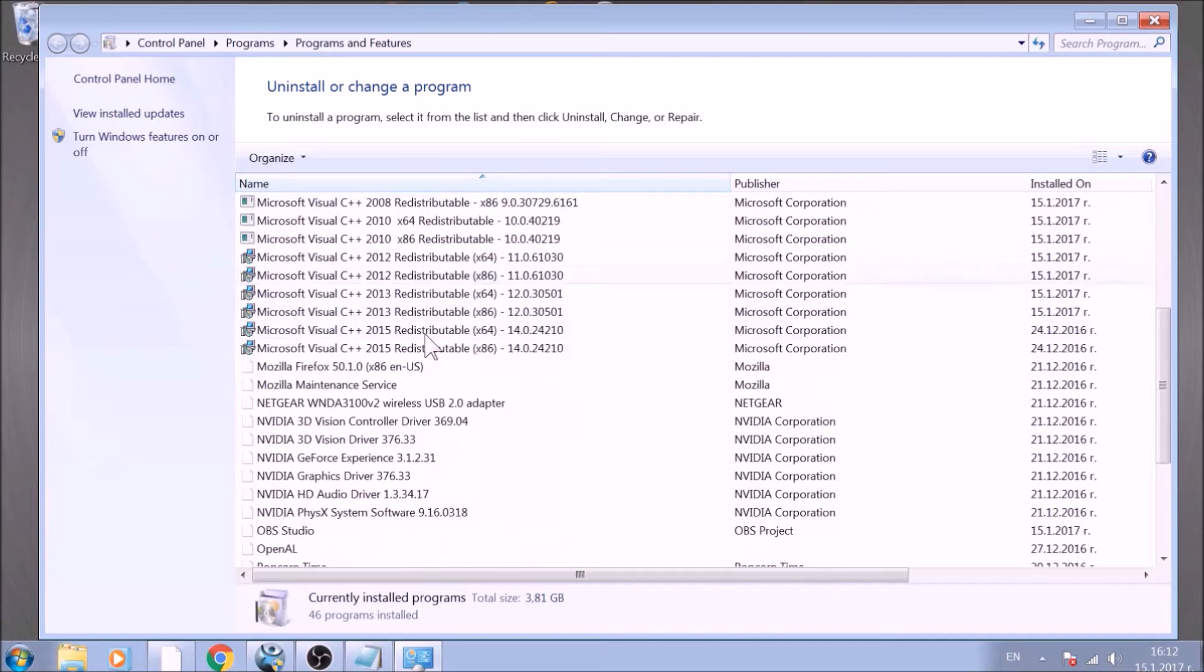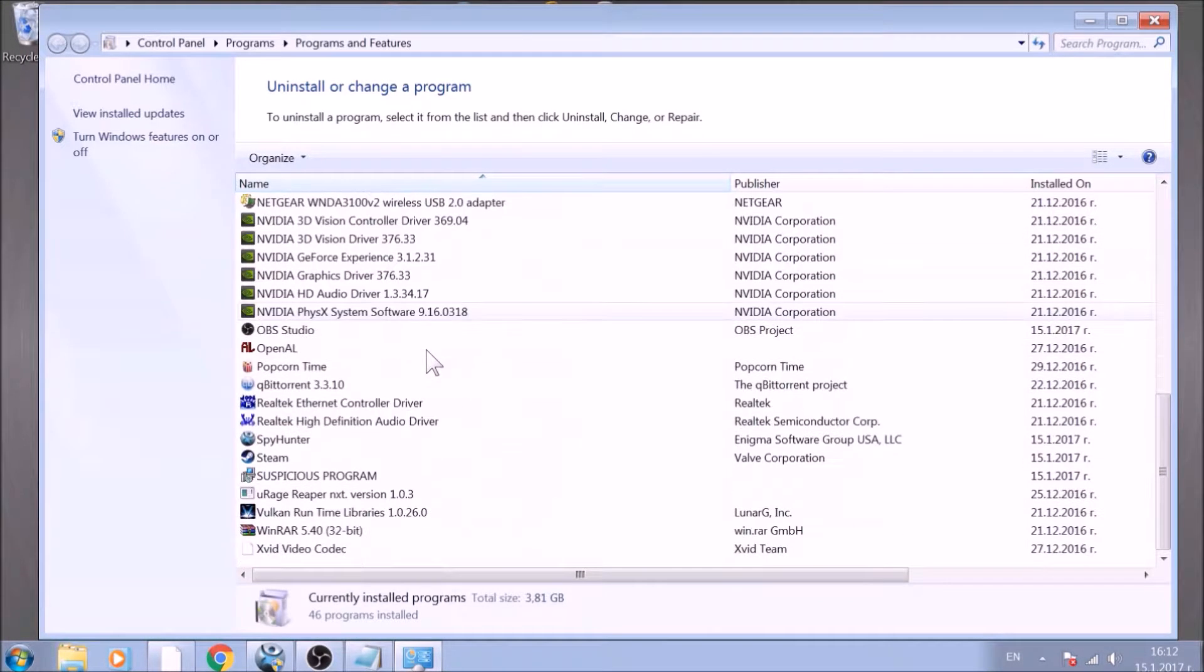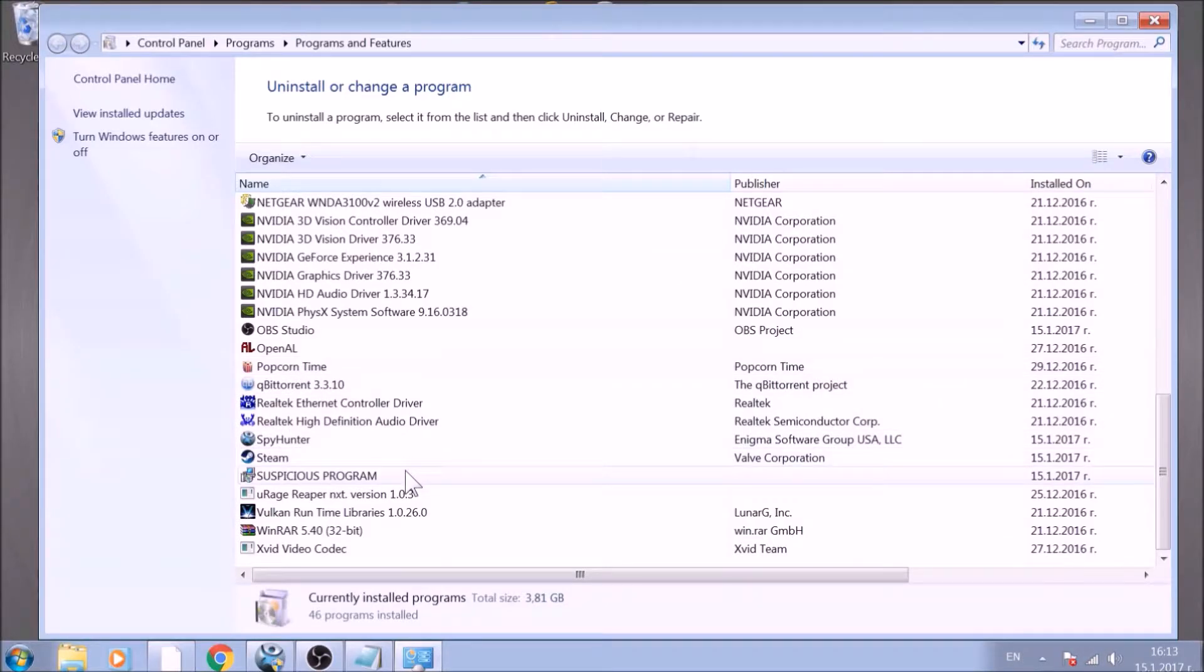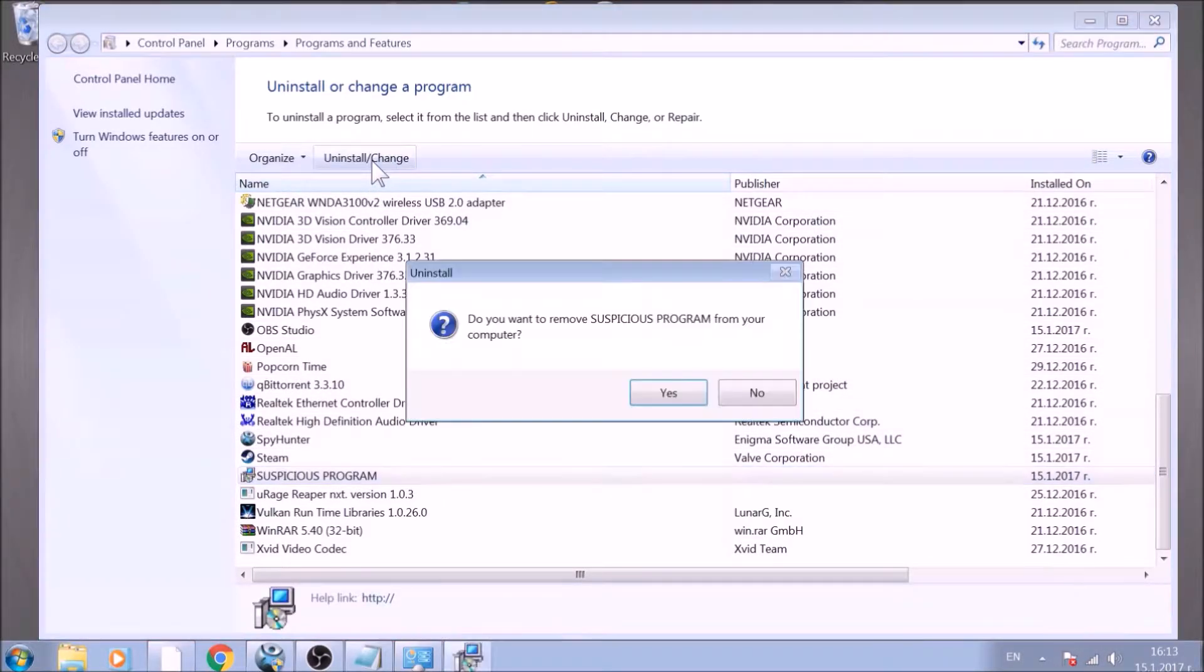Look for the name of the suspicious software or any name related to it and mark it with your mouse with a single click. Now click on Uninstall and confirm any pop-ups.